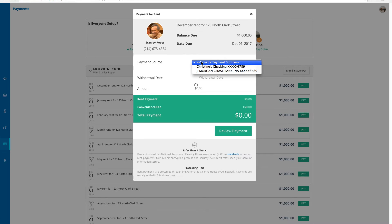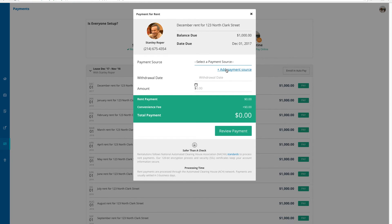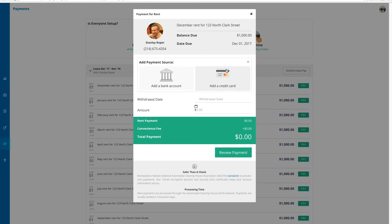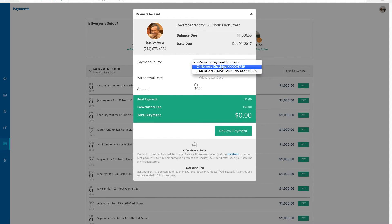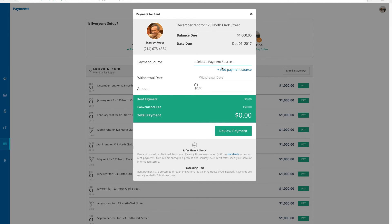I'm going to choose my bank account that I had previously set up in the system, but if I needed to add a different bank account or wanted to pay via credit card, I could do that too. So from the drop-down, I'm selecting my bank account ending in 6789.